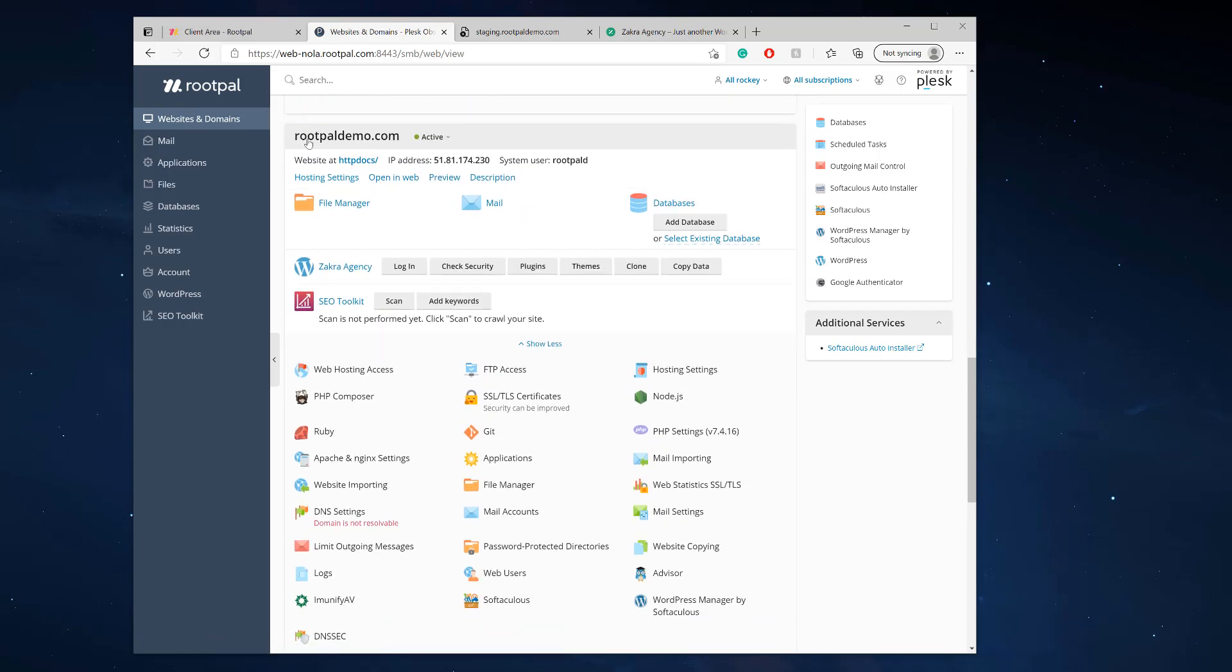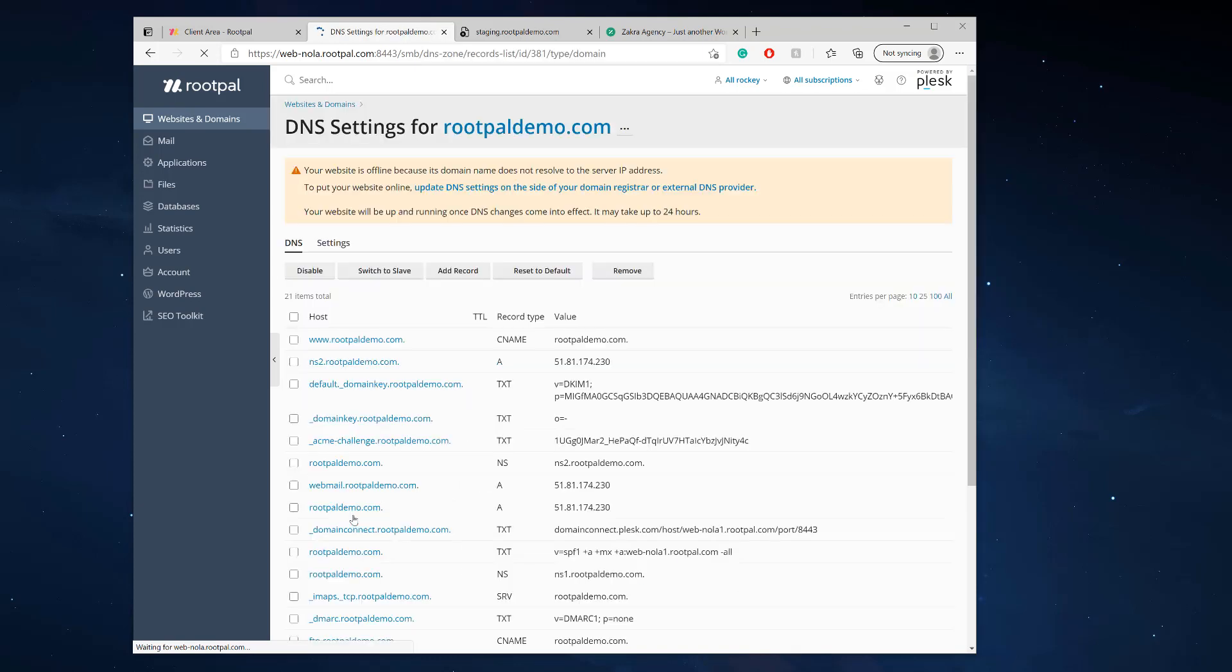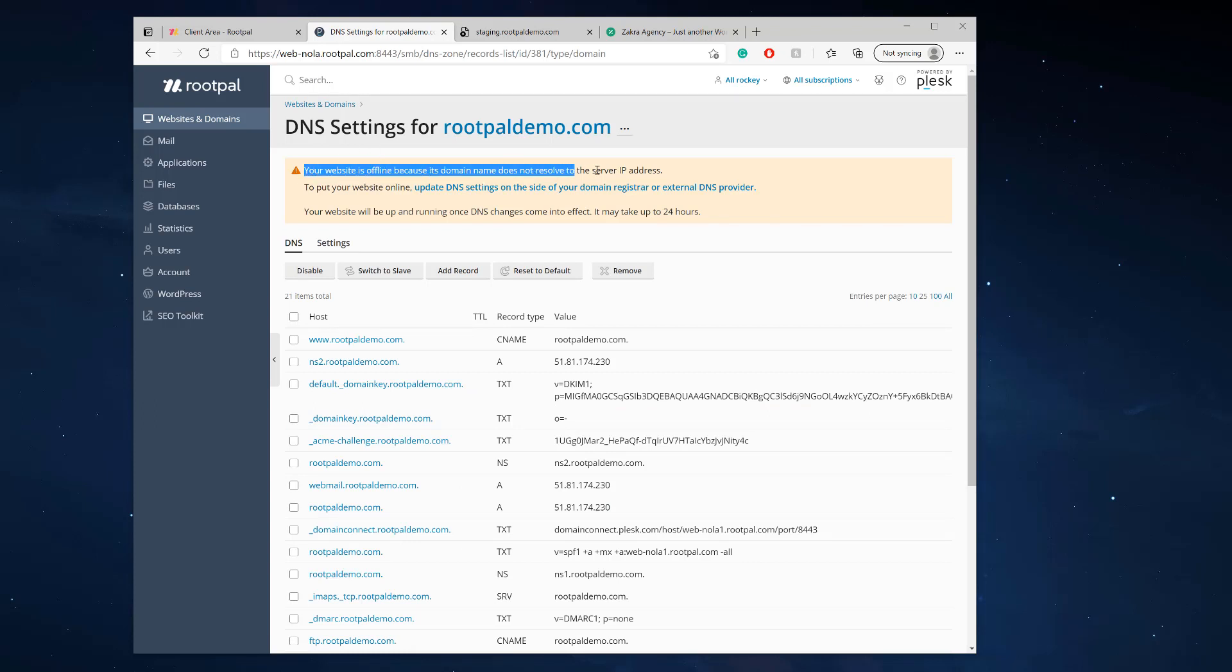So this is a good example. If you are not using the Roopal name servers or your hosting's name servers, and you use an outside name server provider like Cloudflare, which I'm on, in Plesk it's gonna say your website's offline because it doesn't resolve to the IP address. So what we have to do is log into Cloudflare, our DNS provider, and create an A record for that staging.rootpaldemo.com. So I'm going to go ahead and log in Cloudflare and show you how to do that.